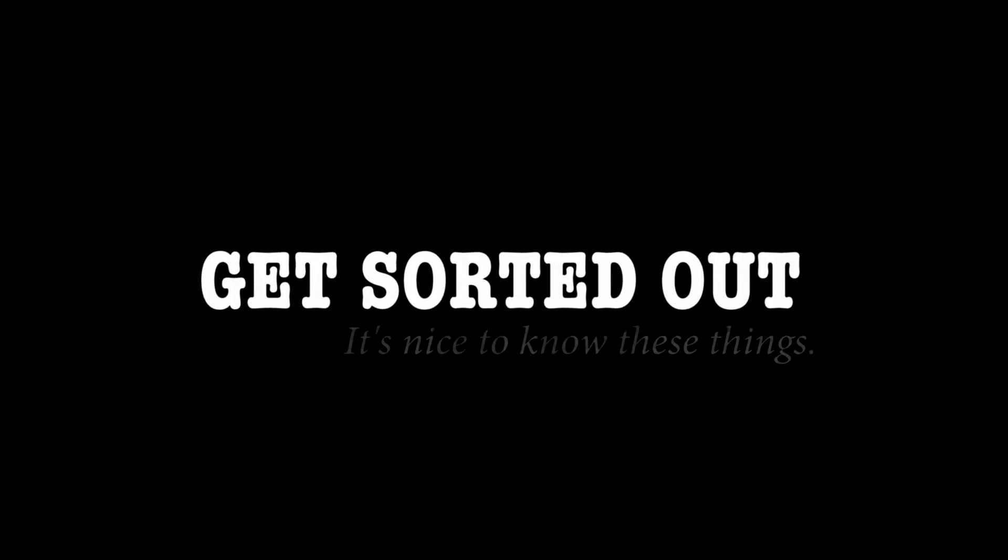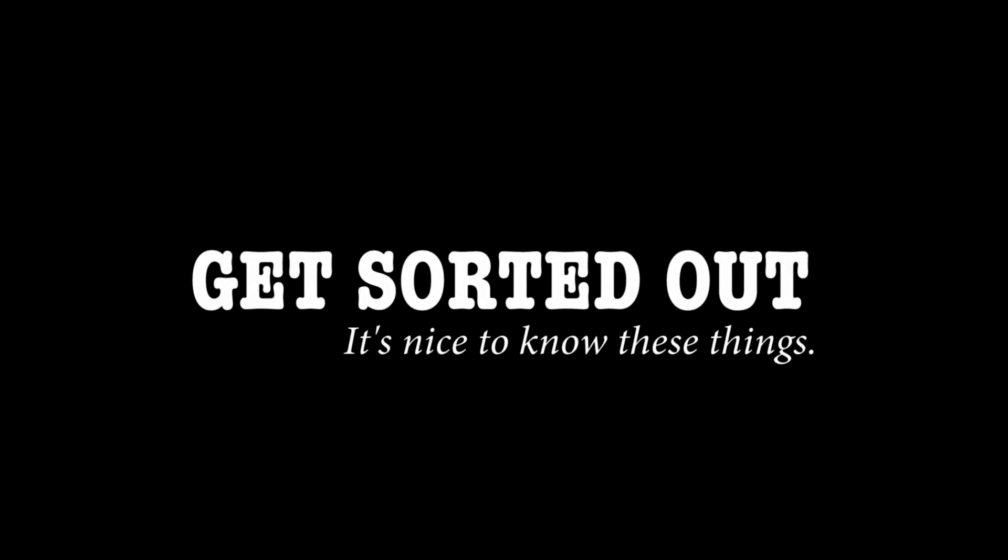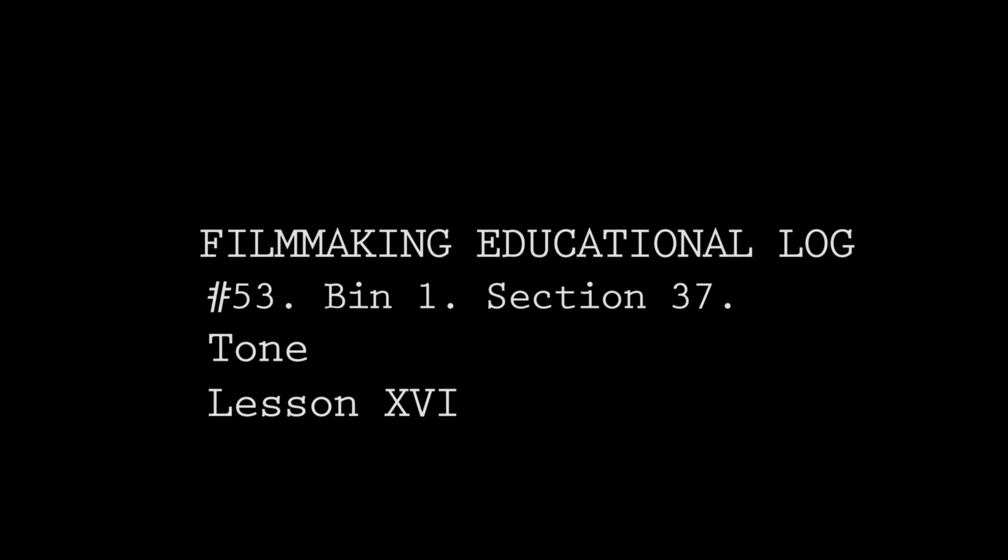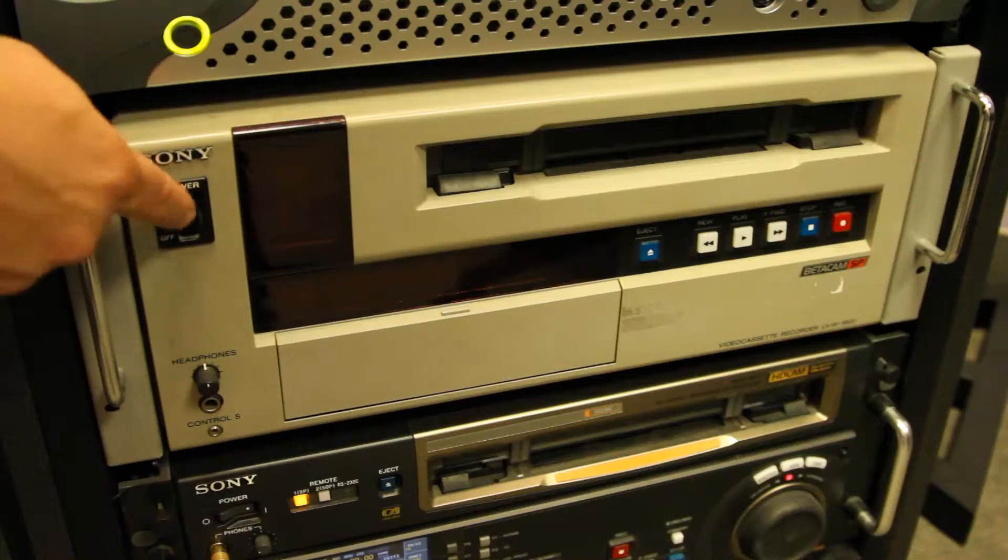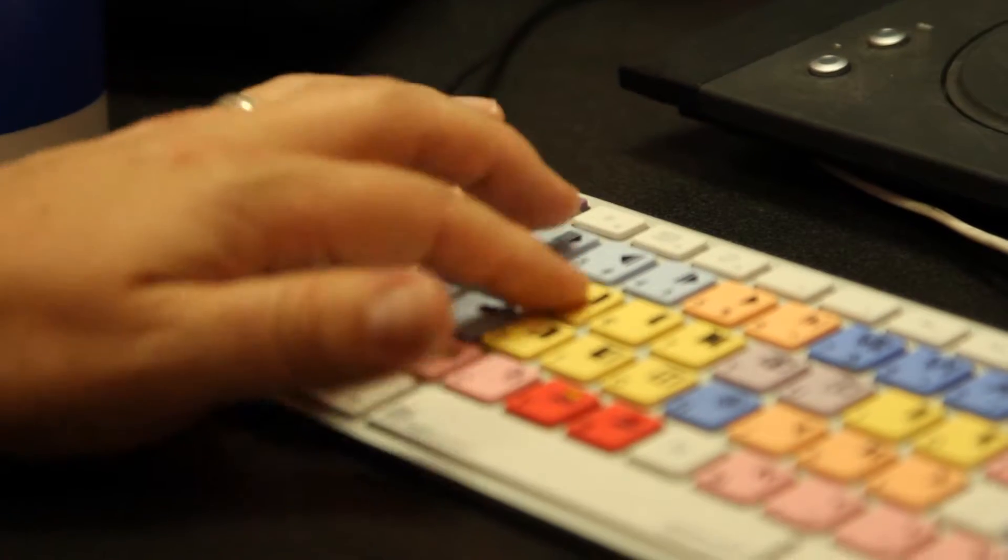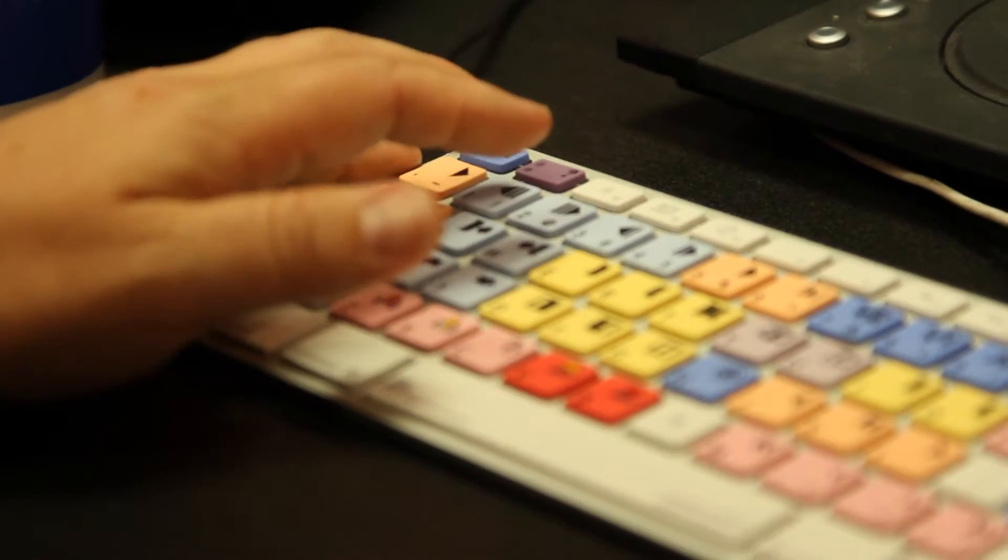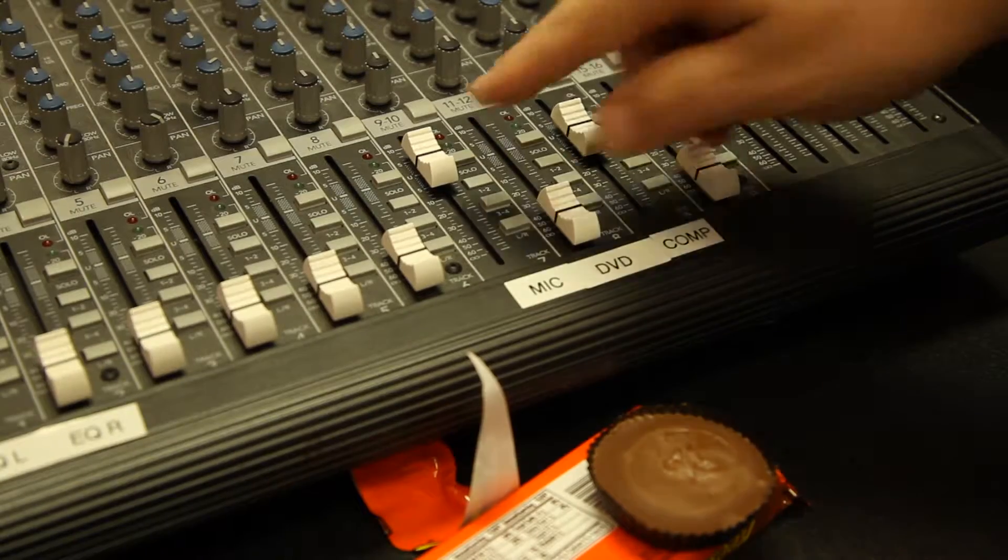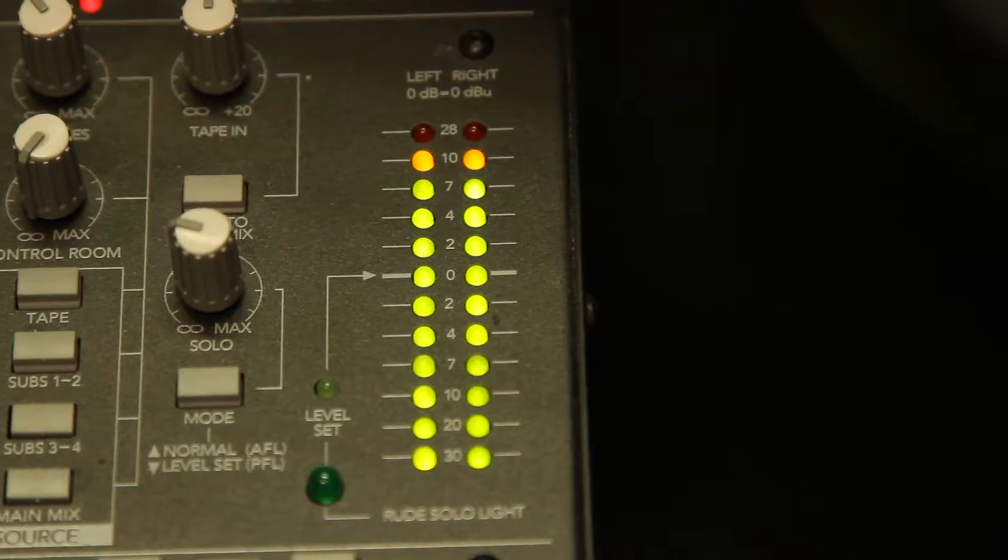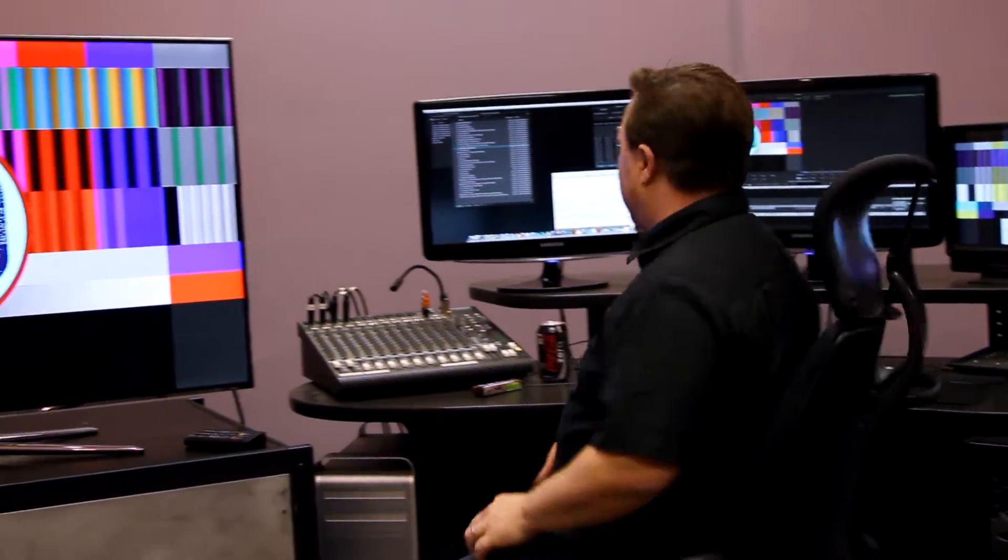Get sorted out. Hello, welcome to a special edition of the editor's minute today. We're going to talk about tone, check it out.